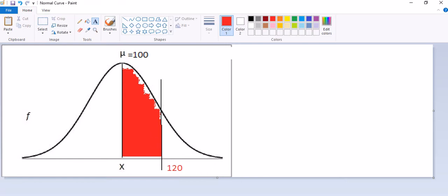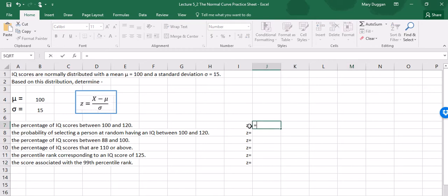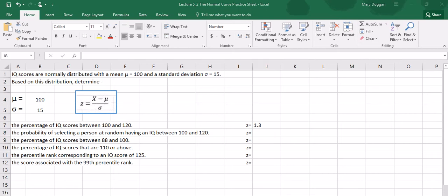I'm going to add the label of 120 just for reference. Now that we have a sense of what we're looking for, we're going to calculate a z-score. We're going to convert the score of 120 into a z-score: equals 120 minus the mean, in parentheses, divided by the standard deviation. We end up with a z-score of 1.3, which means that a score of 120 is 1.3 standard deviations away from the mean.